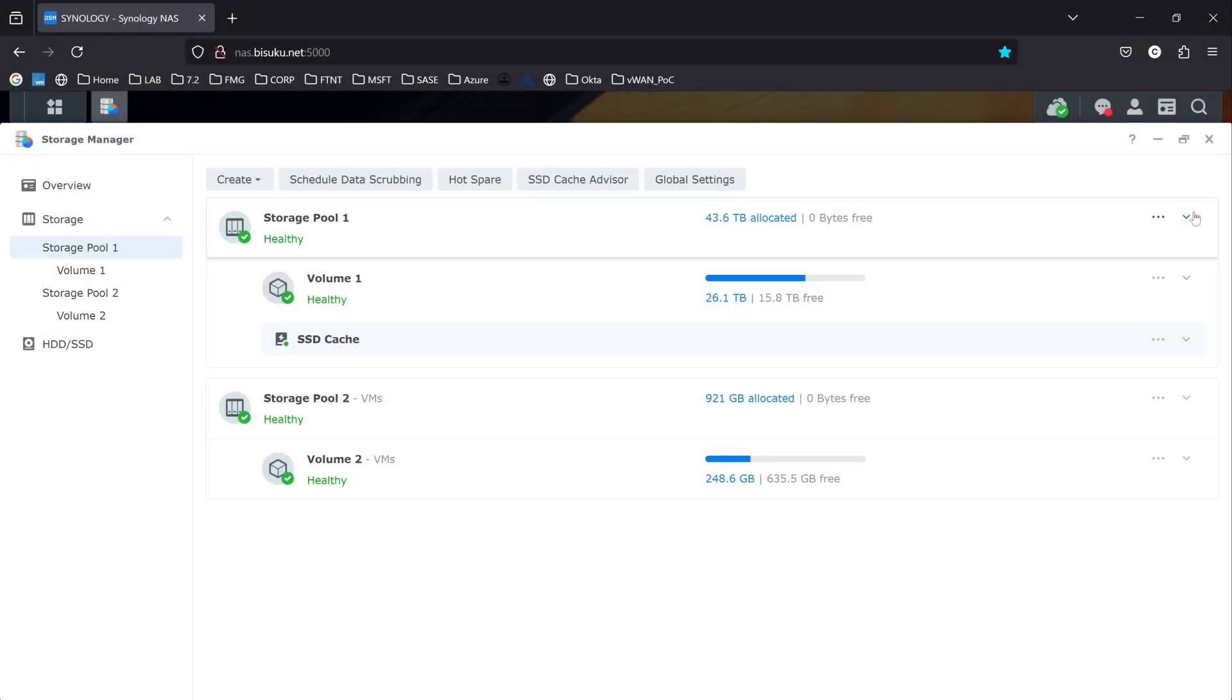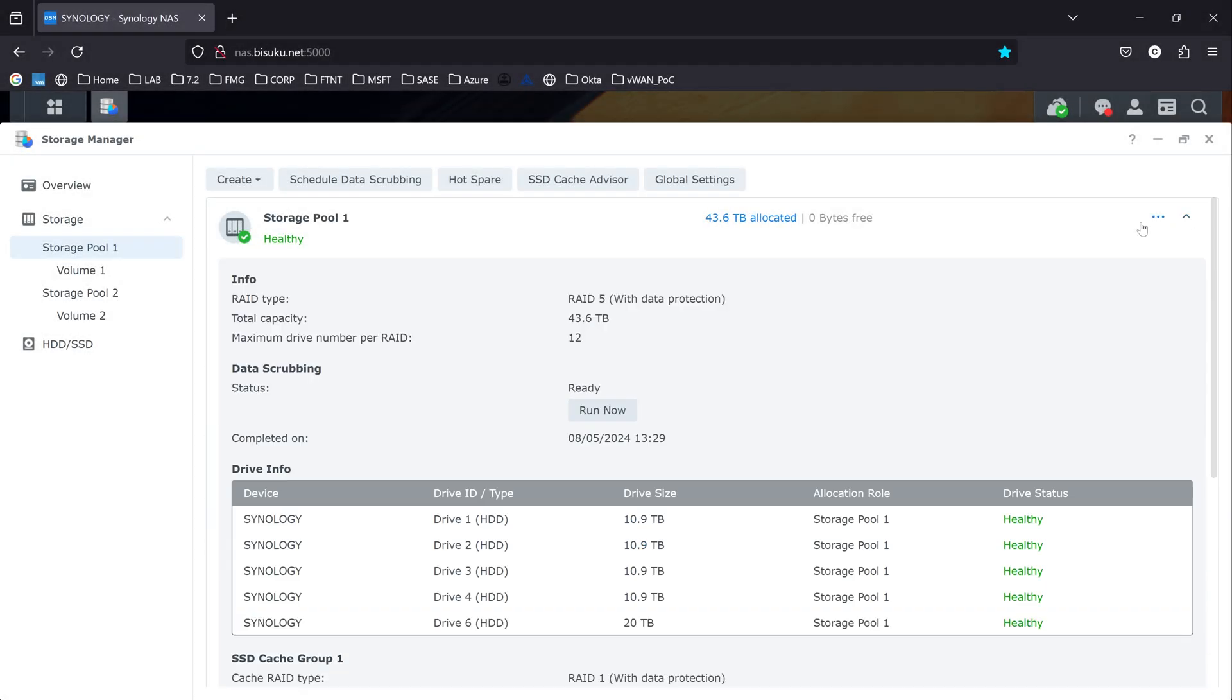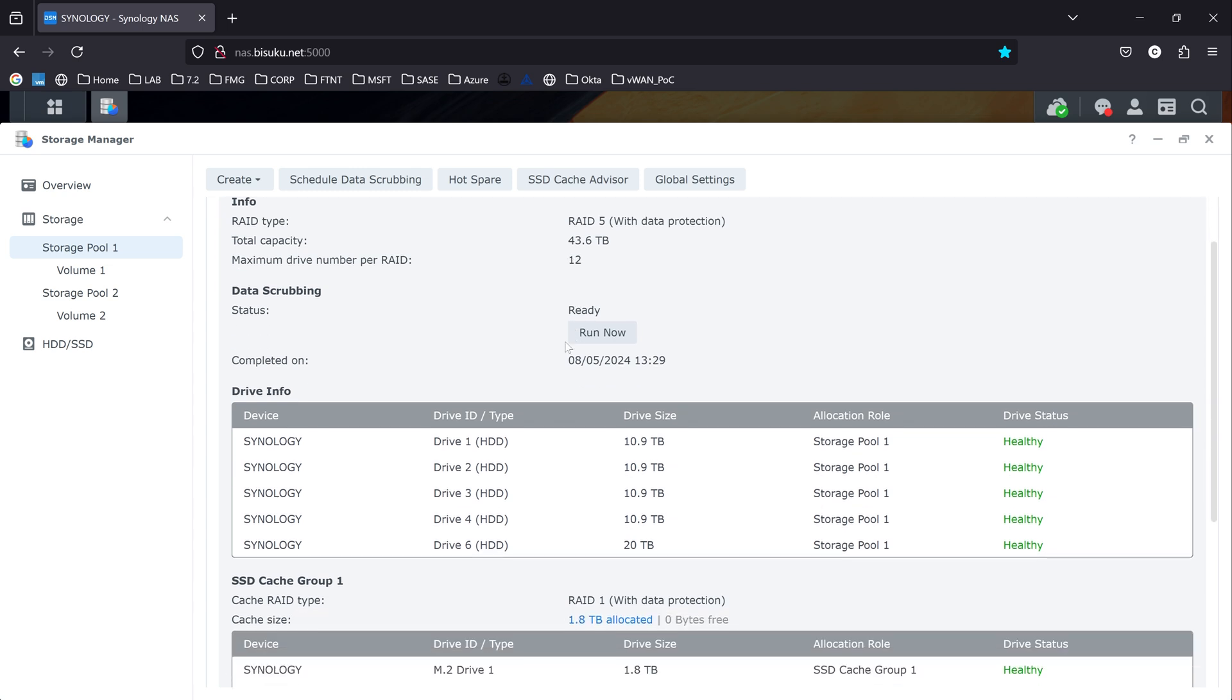So this is what it looks like after three days. So we can go under pool number one. You can see that there is no warning anymore. And I have 43.6 terabytes of capacity available.